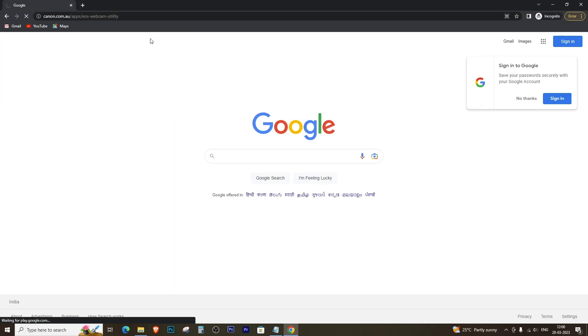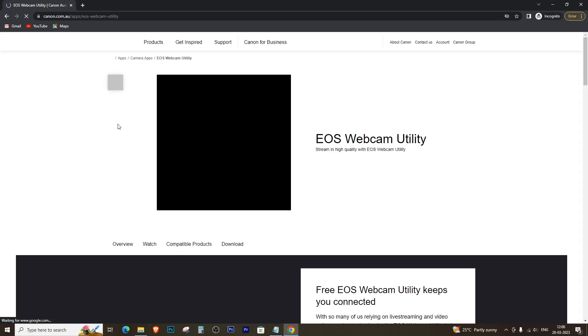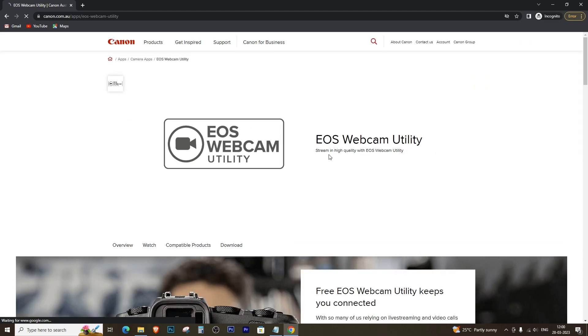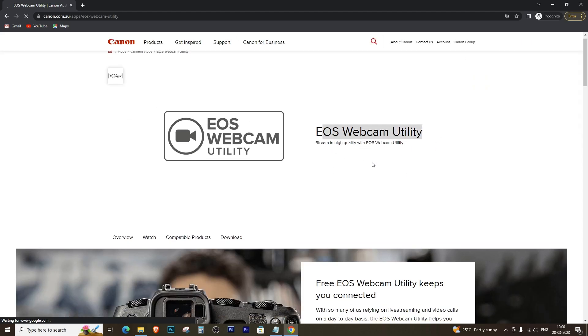First, open any browser and type the URL shown in this video. This is the official website of Canon to download the Canon EOS webcam utility.